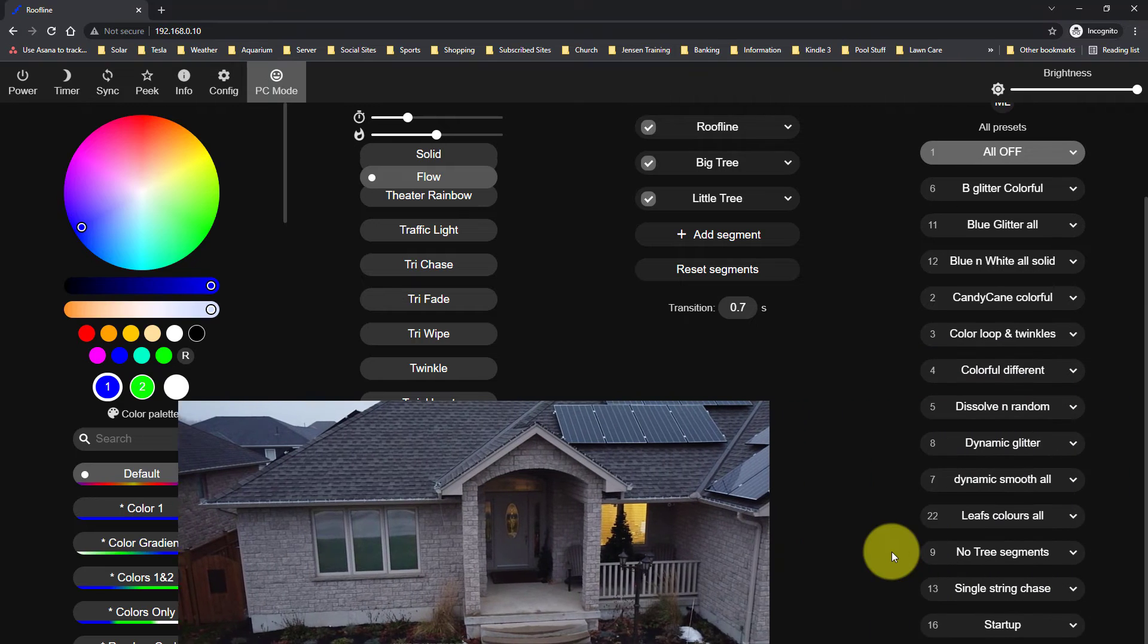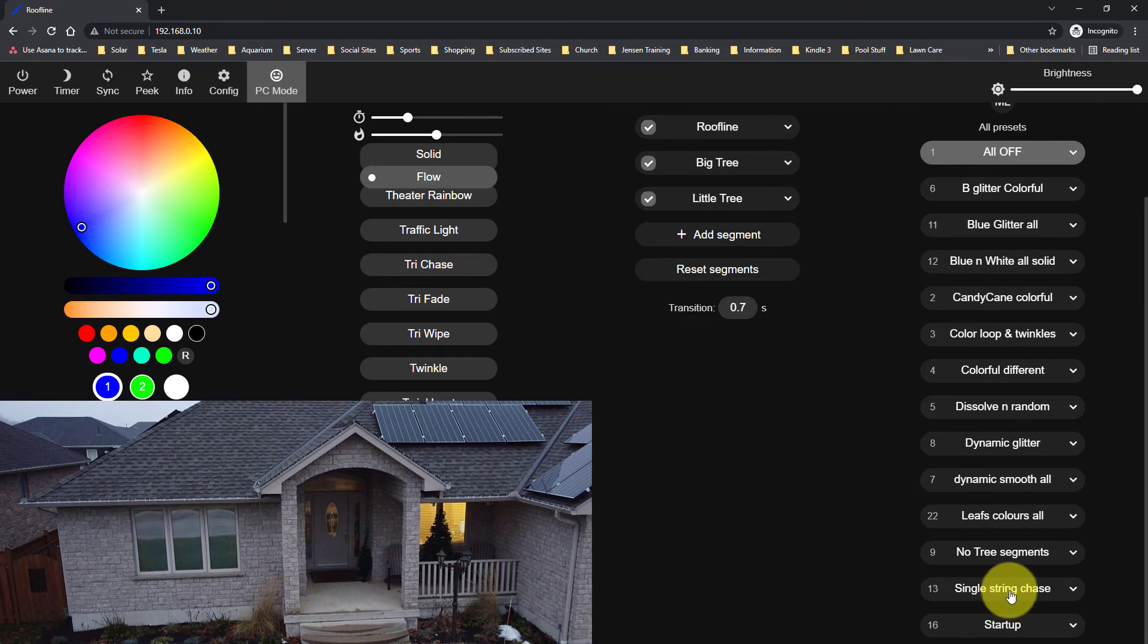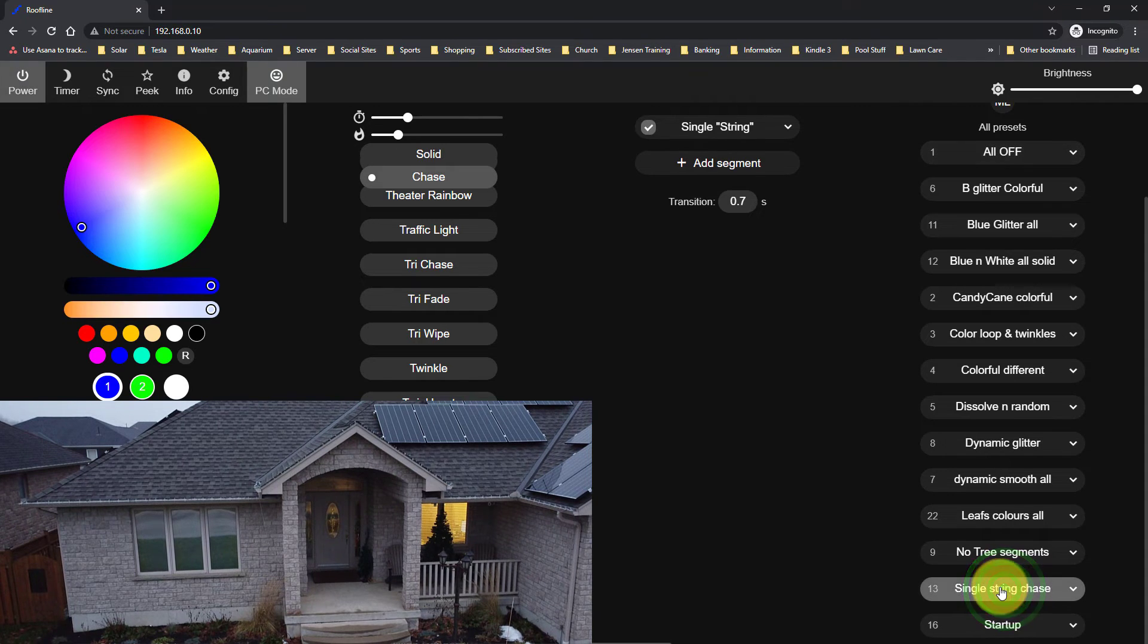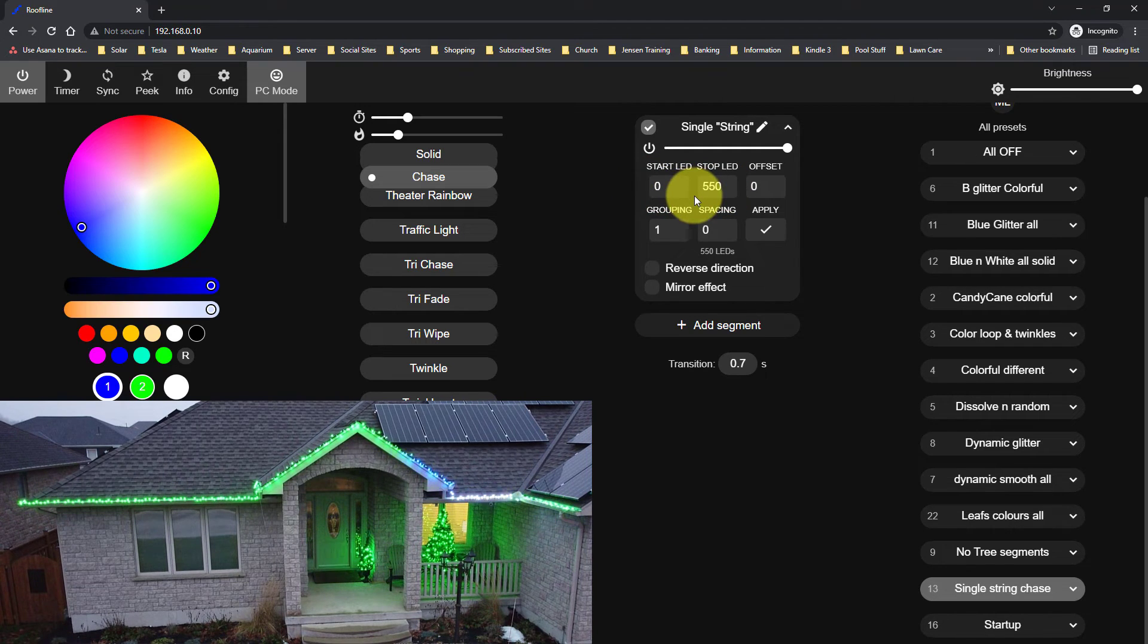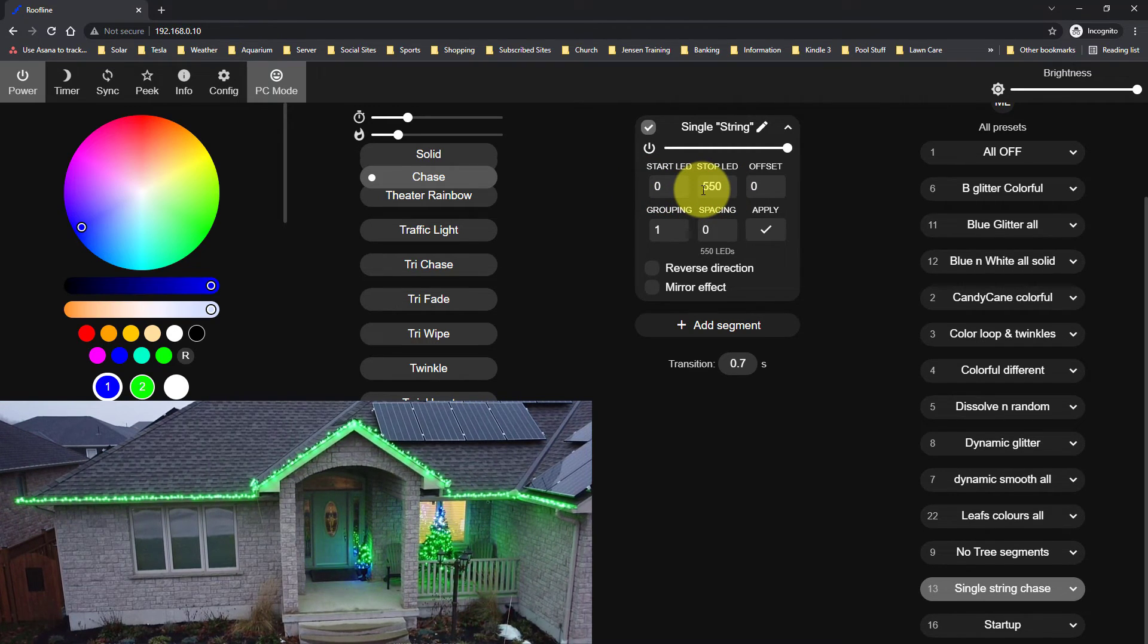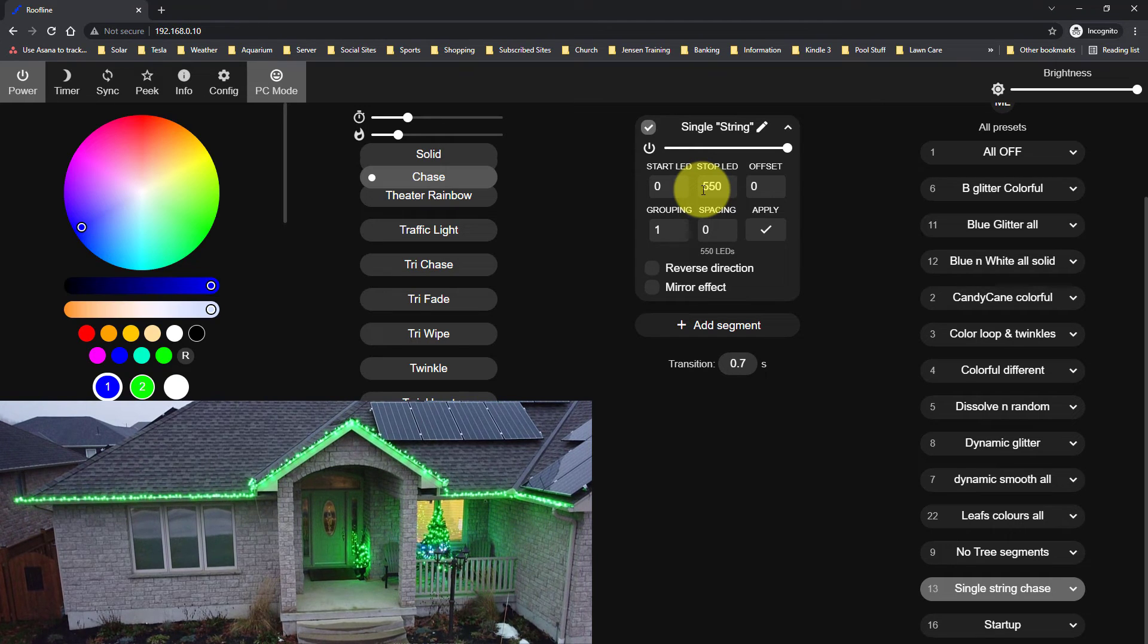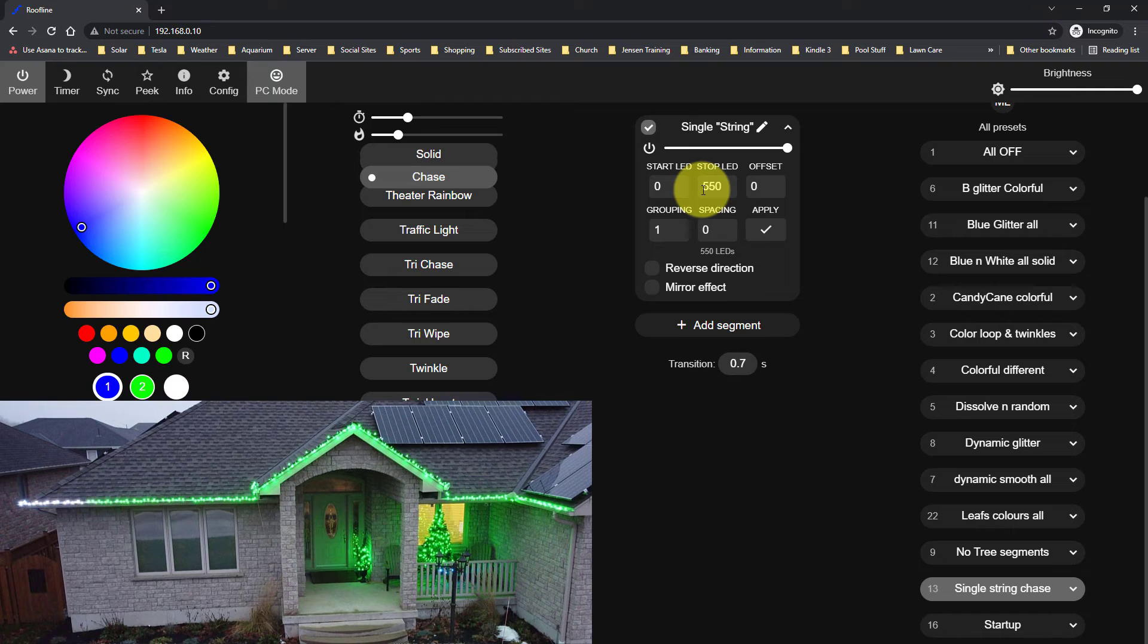So I'll turn them back on to something a little bit different. So what I'm going to do is I'm going to scroll down here and you'll see that there's a single string chase. So what you'll notice now is that I have a single segment goes from 0 to 550 or LED 1 to 550. So it's basically treating it like a single light.